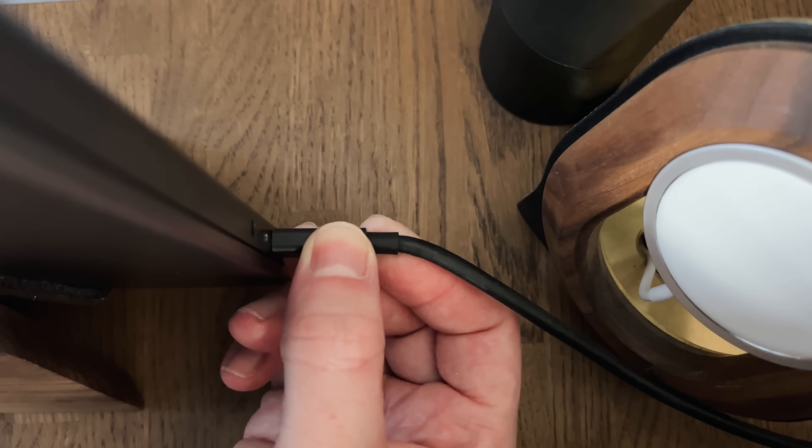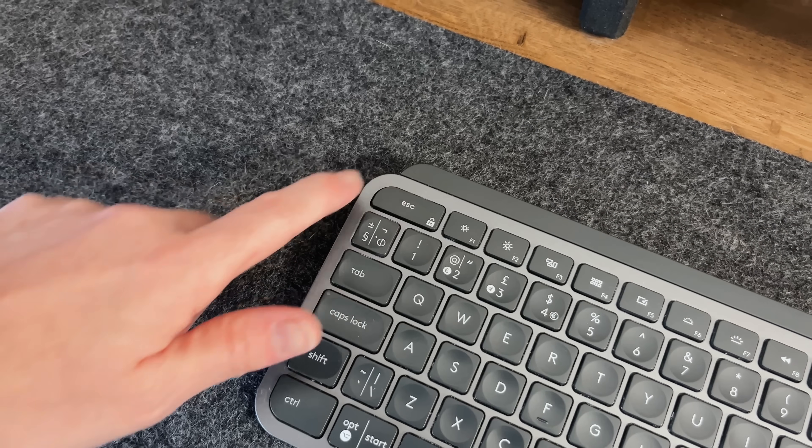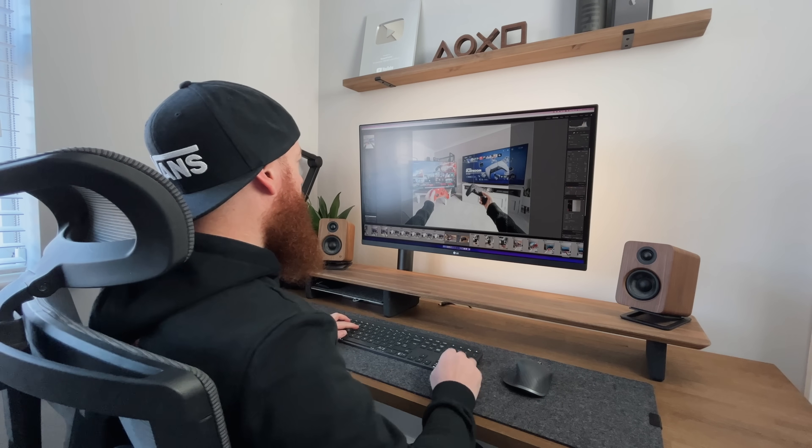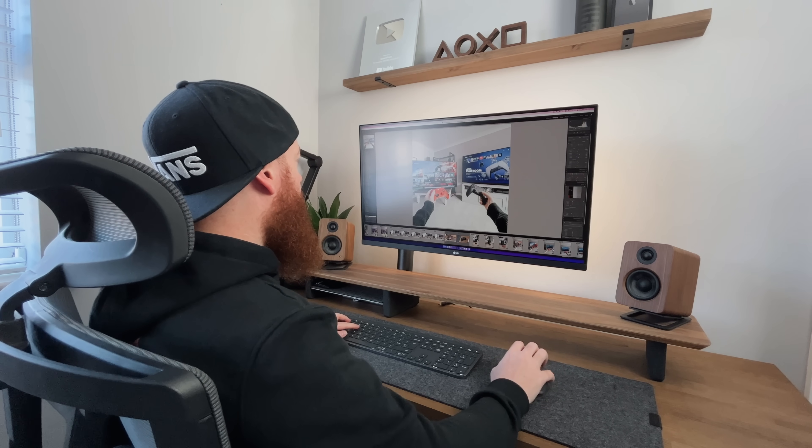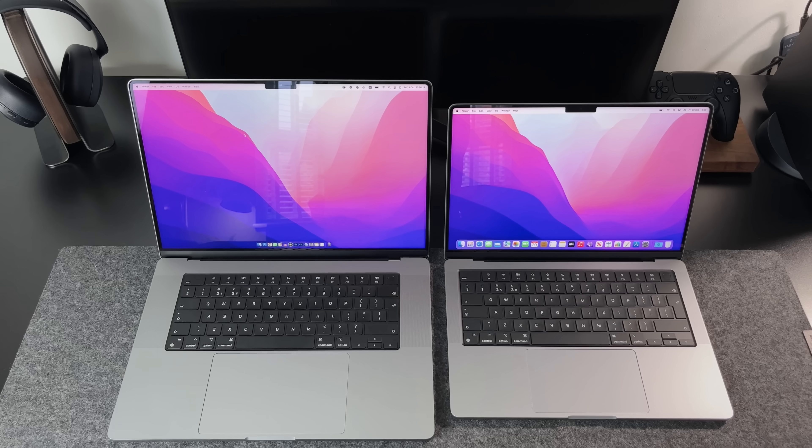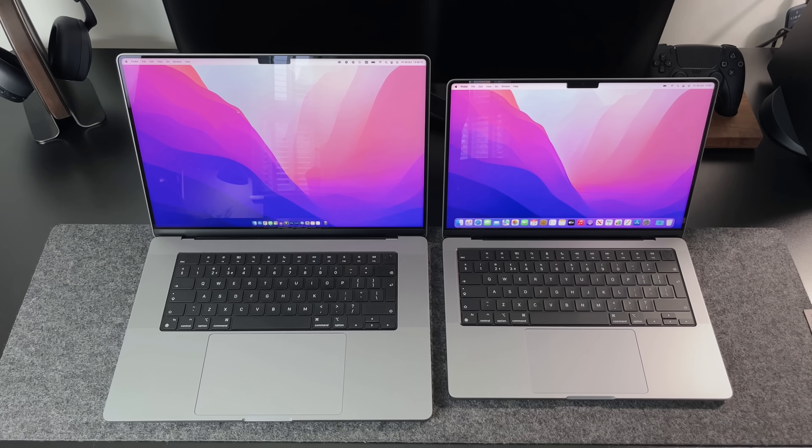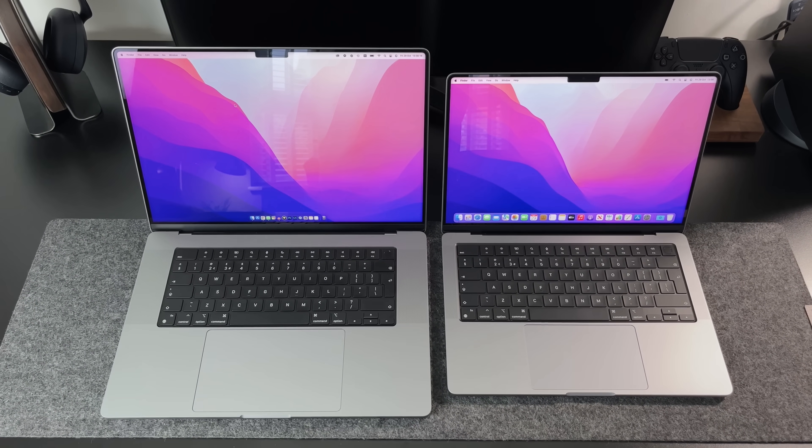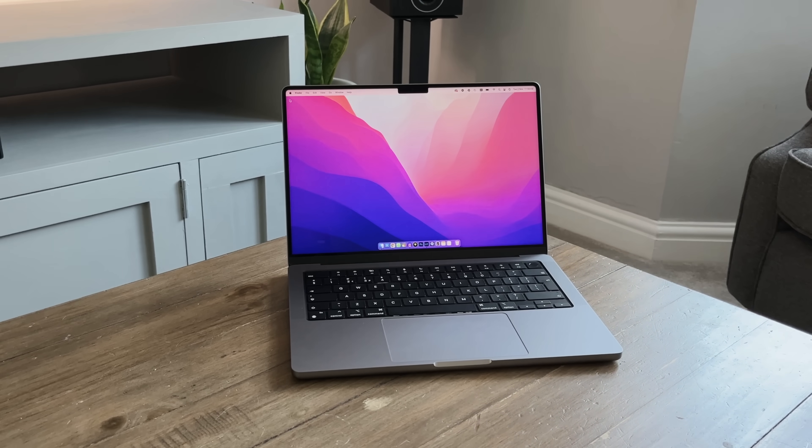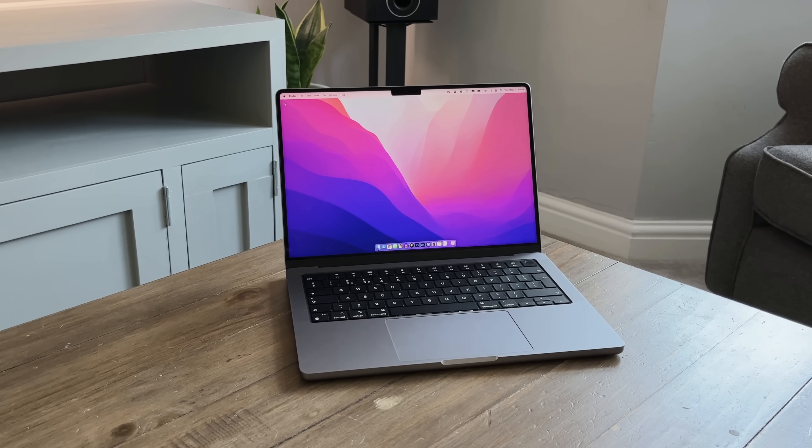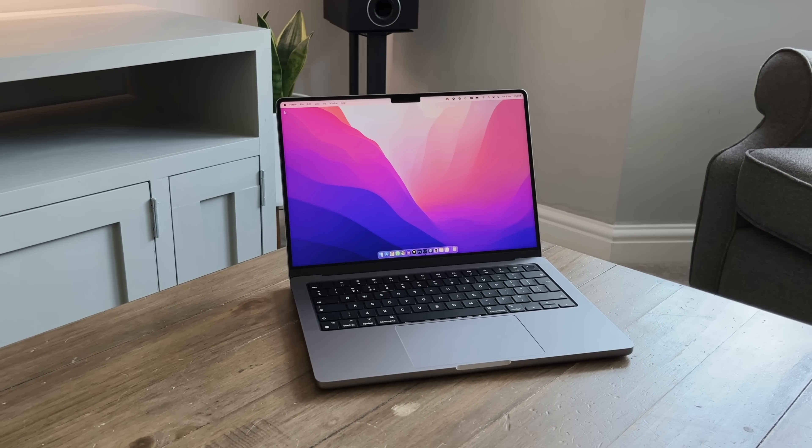But what's it like for editing videos and photos? Is the screen too small? Are there any downsides to picking this over the larger 16-inch model? And is it really worth it? Well, I think this is the sleeper one to buy this year.